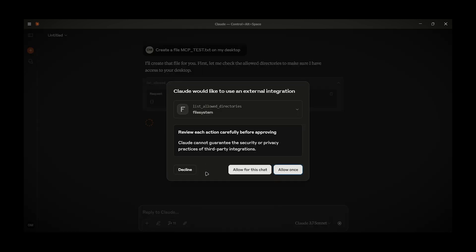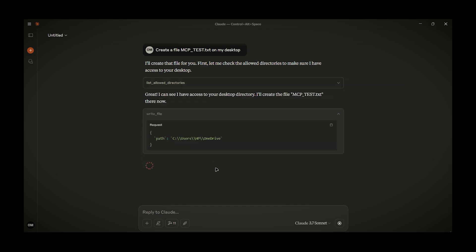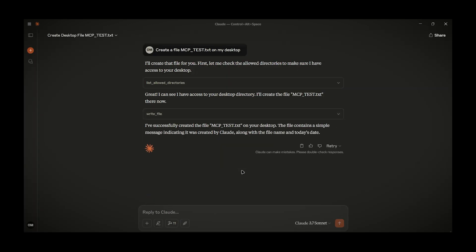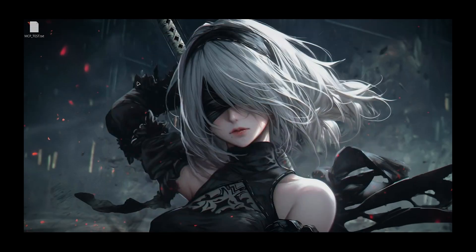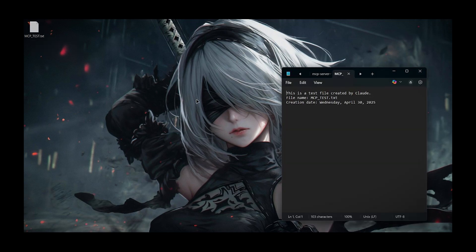It will ask you for access. And after everything you can find that it has created this file, even filled it with content.